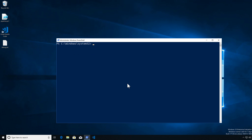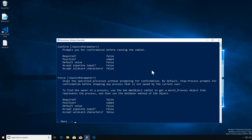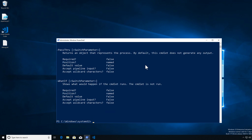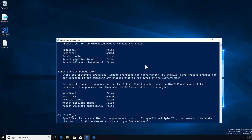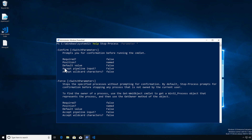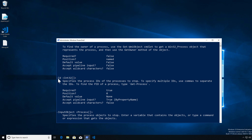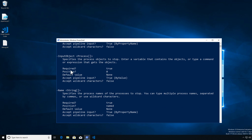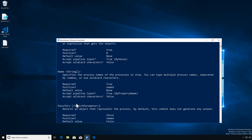Now let's look at how the pipeline makes its binding decision. If we look at the parameters of Stop-Process and get them all — remember when we covered help information, we have required, position, default value, and accept pipeline input, which is the critical one. Accept pipeline input false means it won't match on that. Further down, we have one that accepts by property name, meaning if the property name on the incoming object matches the name of this parameter, it will bind to it. We also have one that accepts by value, meaning the type of object being received will be matched.